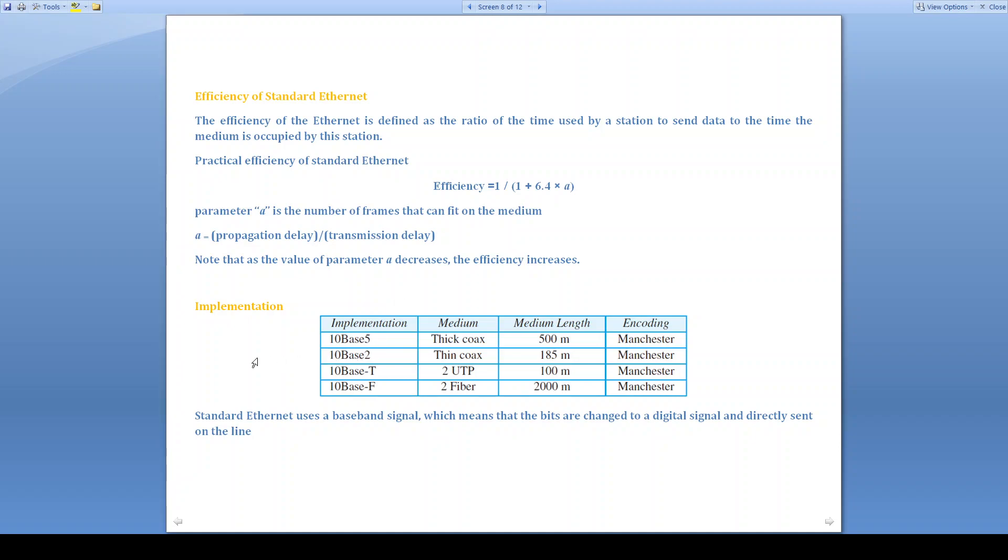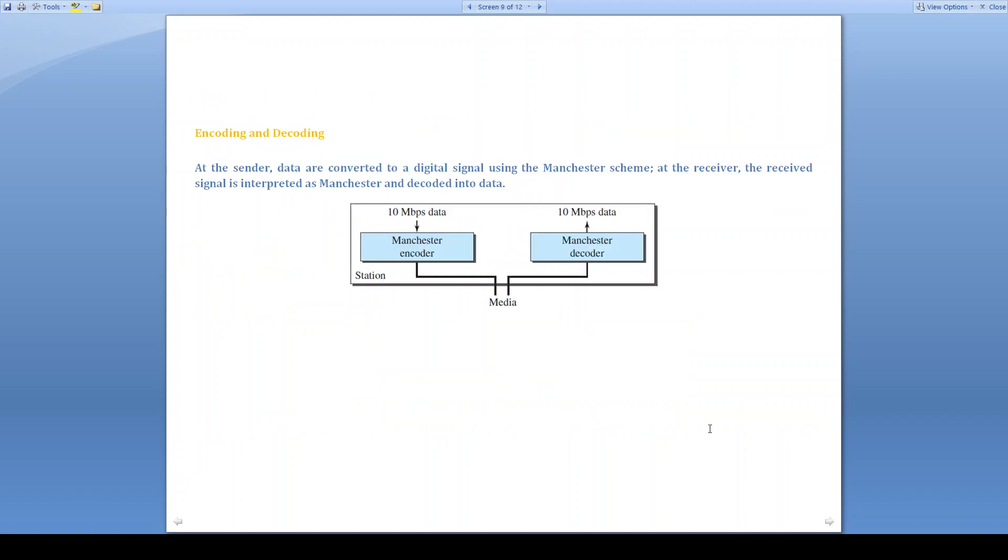Standard Ethernet will be implemented in 4 types: 10Base5, 10Base2, 10BaseT, 10BaseF. Standard Ethernet uses a baseband signal, which means bits are changed to a digital signal and directly sent on the line. We are going to employ the encoding and decoding. At the sender, data are converted to digital signal using Manchester encoder. At the receiver, the received signal will be decoded by Manchester decoder.